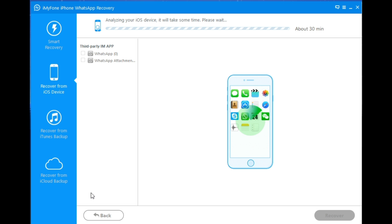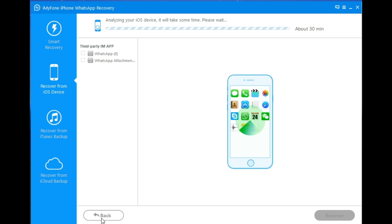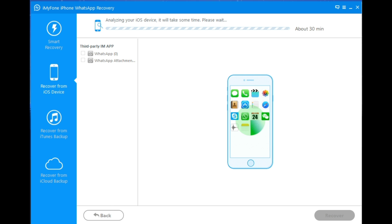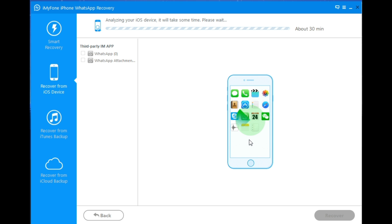I also recommend you guys use the DBAT recovery, which can recover photos, videos, text messages, contacts, Safari history, WhatsApp, Line, Viber, WeChat, or even Kik conversations. DBAT can recover all those photos and text messages from the applications I just listed. All the links will be down below in the video description, so be sure to check them out.